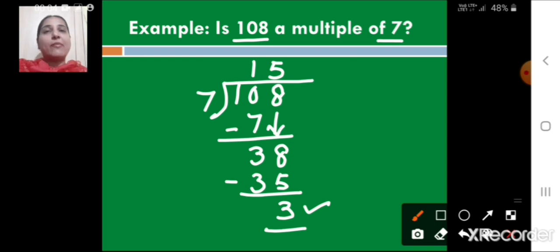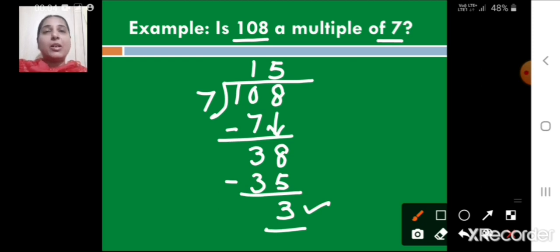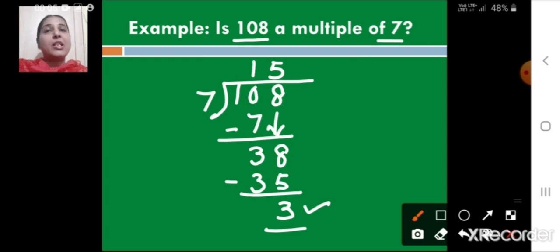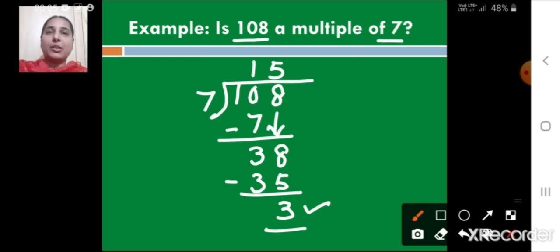To summarize this method: if a number is completely divisible by the given number, then it is a multiple of that number. But if the remainder is one or more, the larger number is not a multiple of the smaller number.